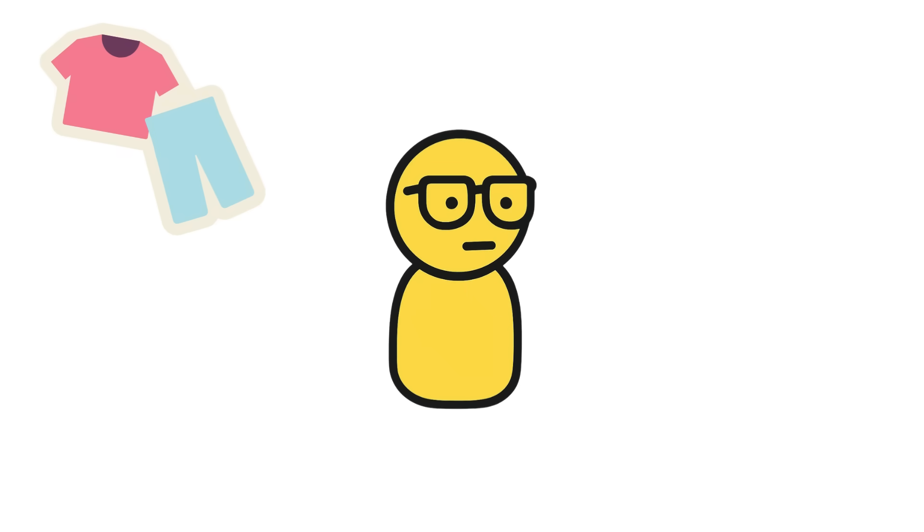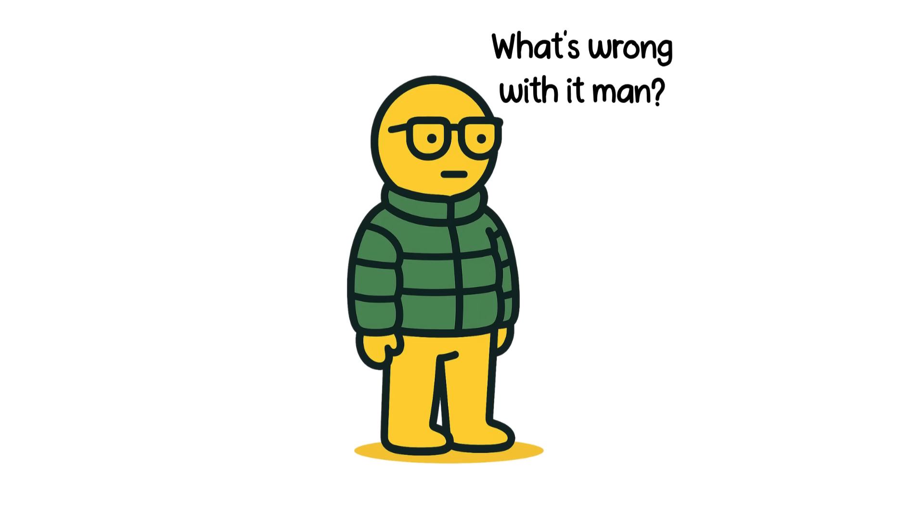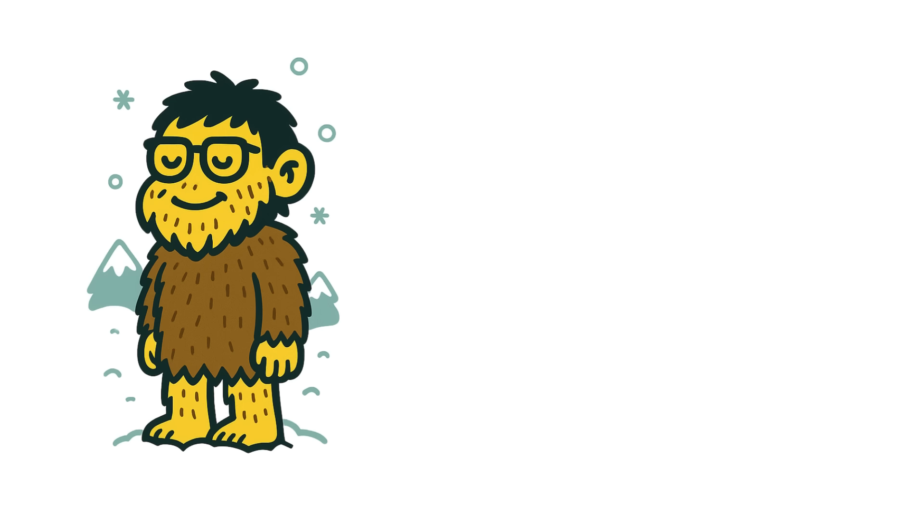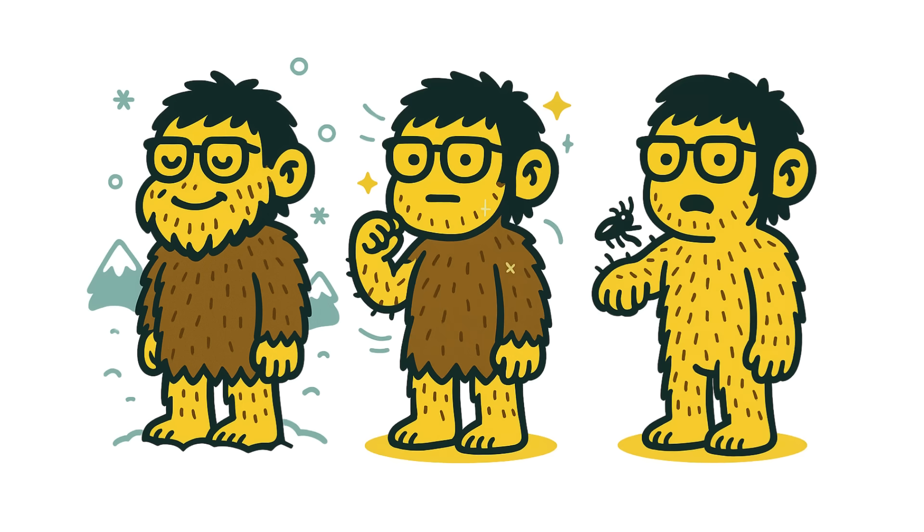Before clothes, before heated rooms, before that puffer jacket you wear in 17 degrees Celsius weather, body hair kept you warm, protected your skin, and even helped detect tiny movements.